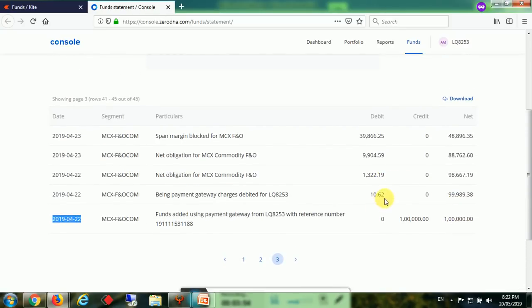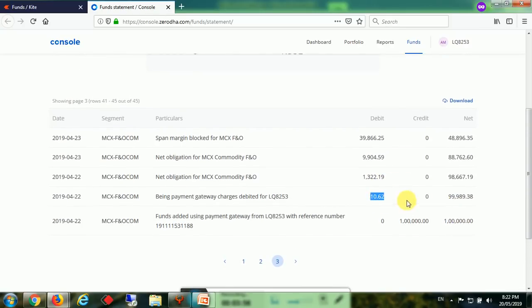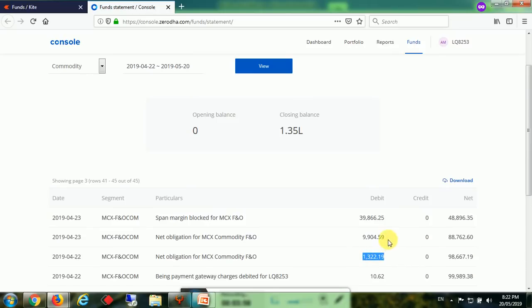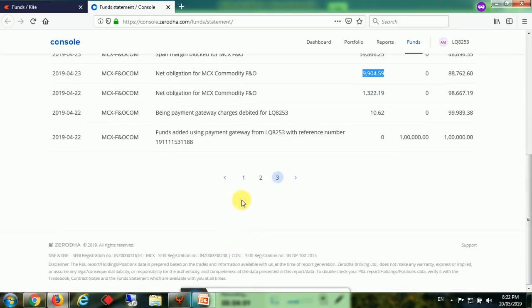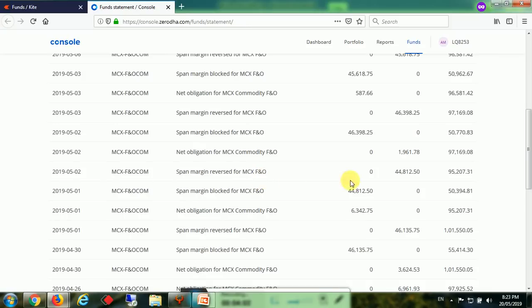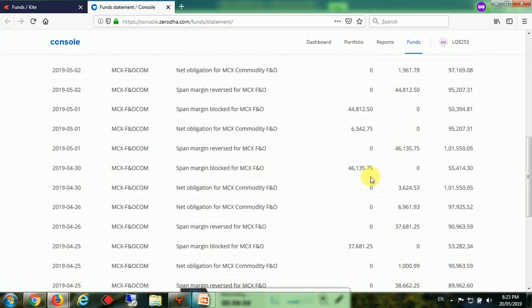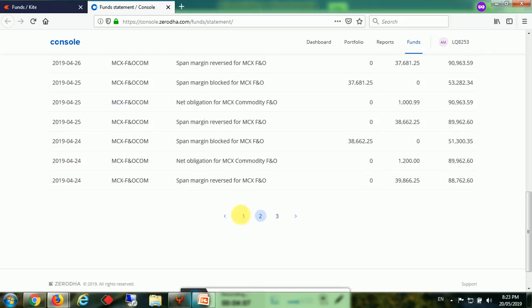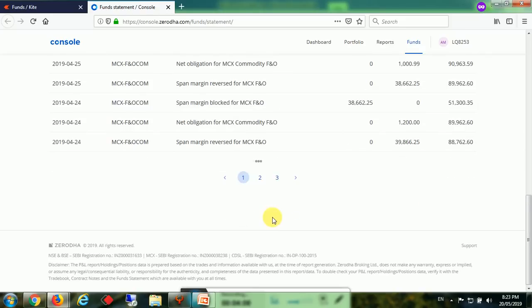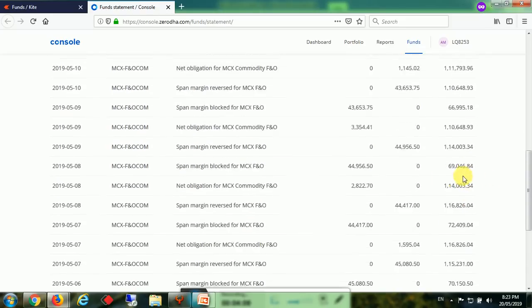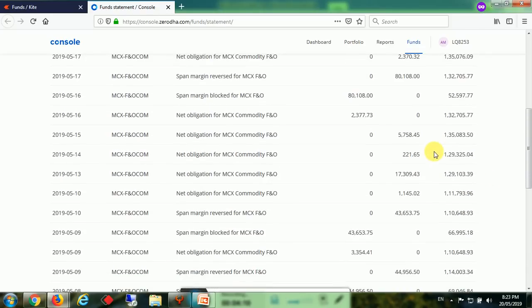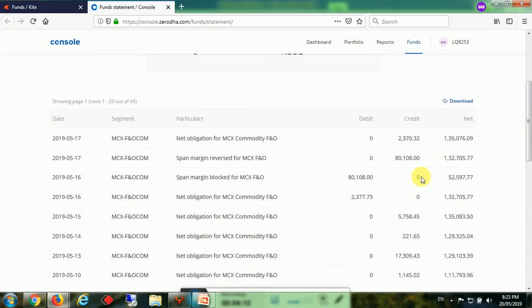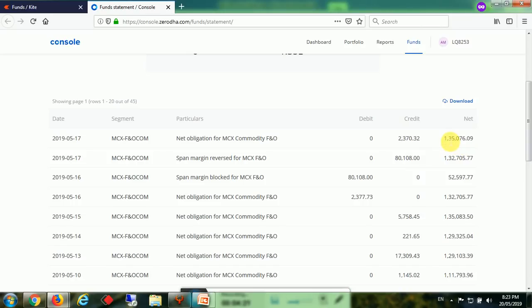They have started with 1 lakh. This was their payment gateway charges and these are all losses. Here you can see these are all losses and these are profits. After all loss, brokerage, commission, everything deducted, we get a profit of 1 lakh 35,076. For the investment of 1 lakh we got a profit of 35,076. So here in this case it is 35 percent.